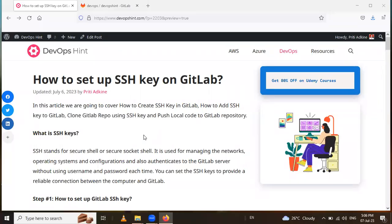Hello friends, in this session we are going to learn how to set up SSH key on GitLab. In this video we will learn how to create an SSH key, how to add the SSH key to GitLab, how to clone a GitLab repo using SSH key, and how to push local code to GitLab.